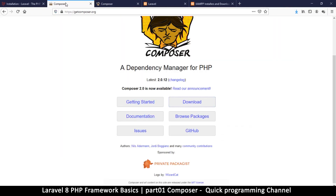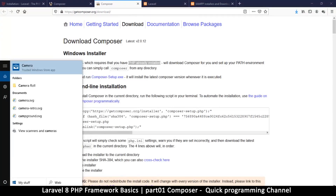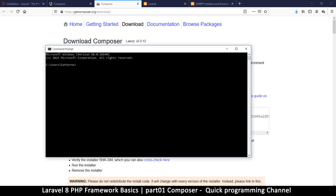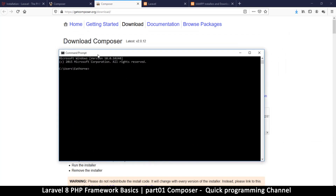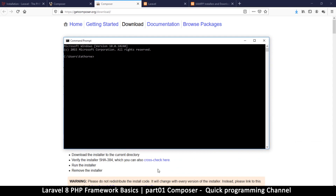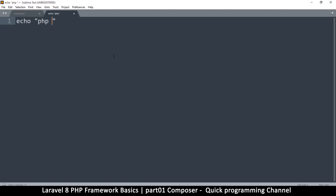Now that you've installed XAMPP and PHP, you can run PHP files directly from the command line. Let me open the command prompt. I'll open a text editor — just a normal one like Notepad — and type something like: echo 'PHP is working'. This is just to test the command line and show you that it actually works.